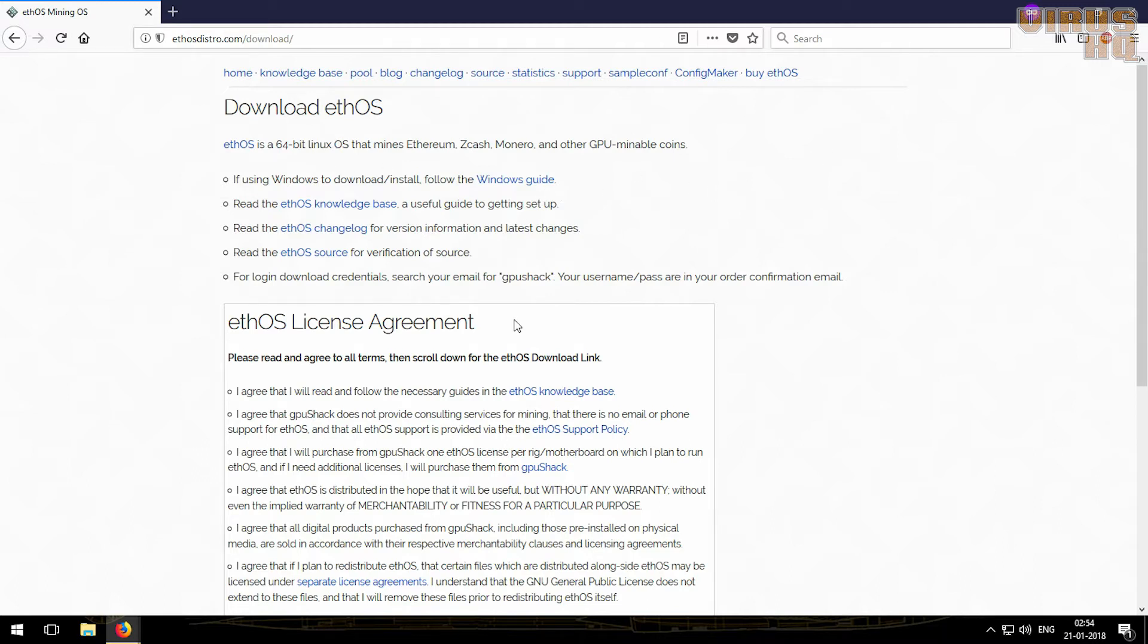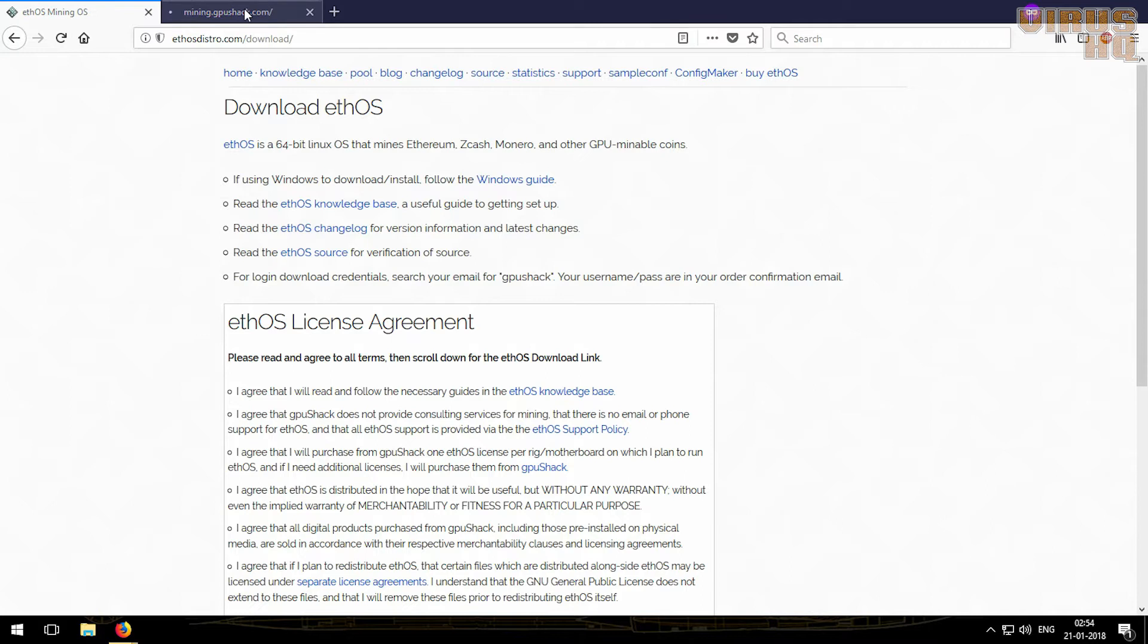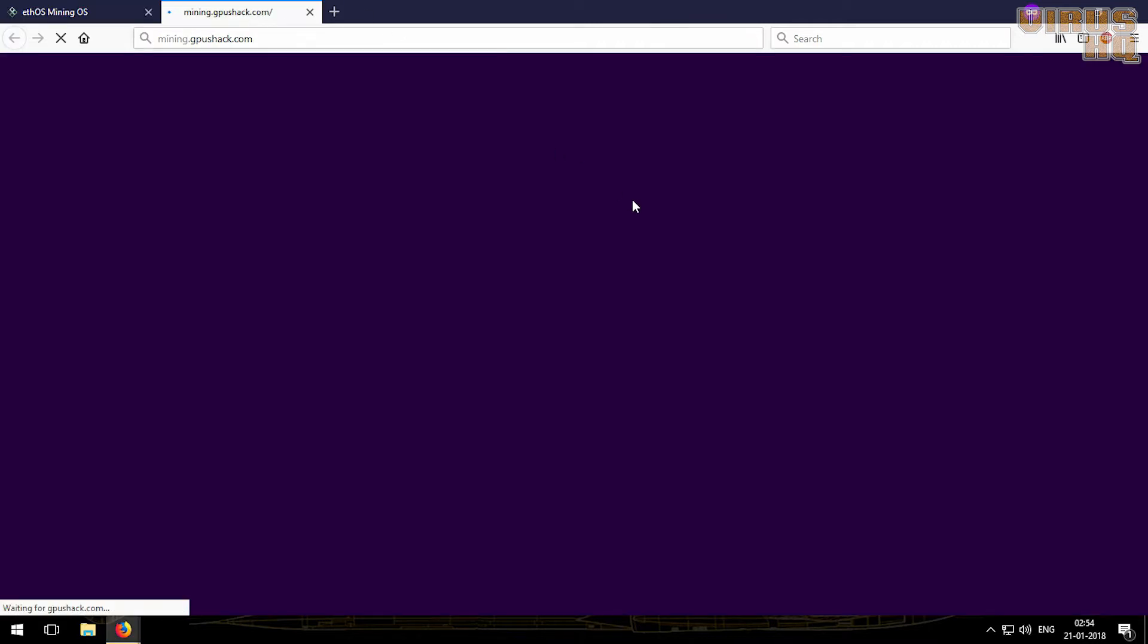Before you go on to this page, the first thing one has to do is buy ethOS. So let's just click on buy ethOS and open its link.